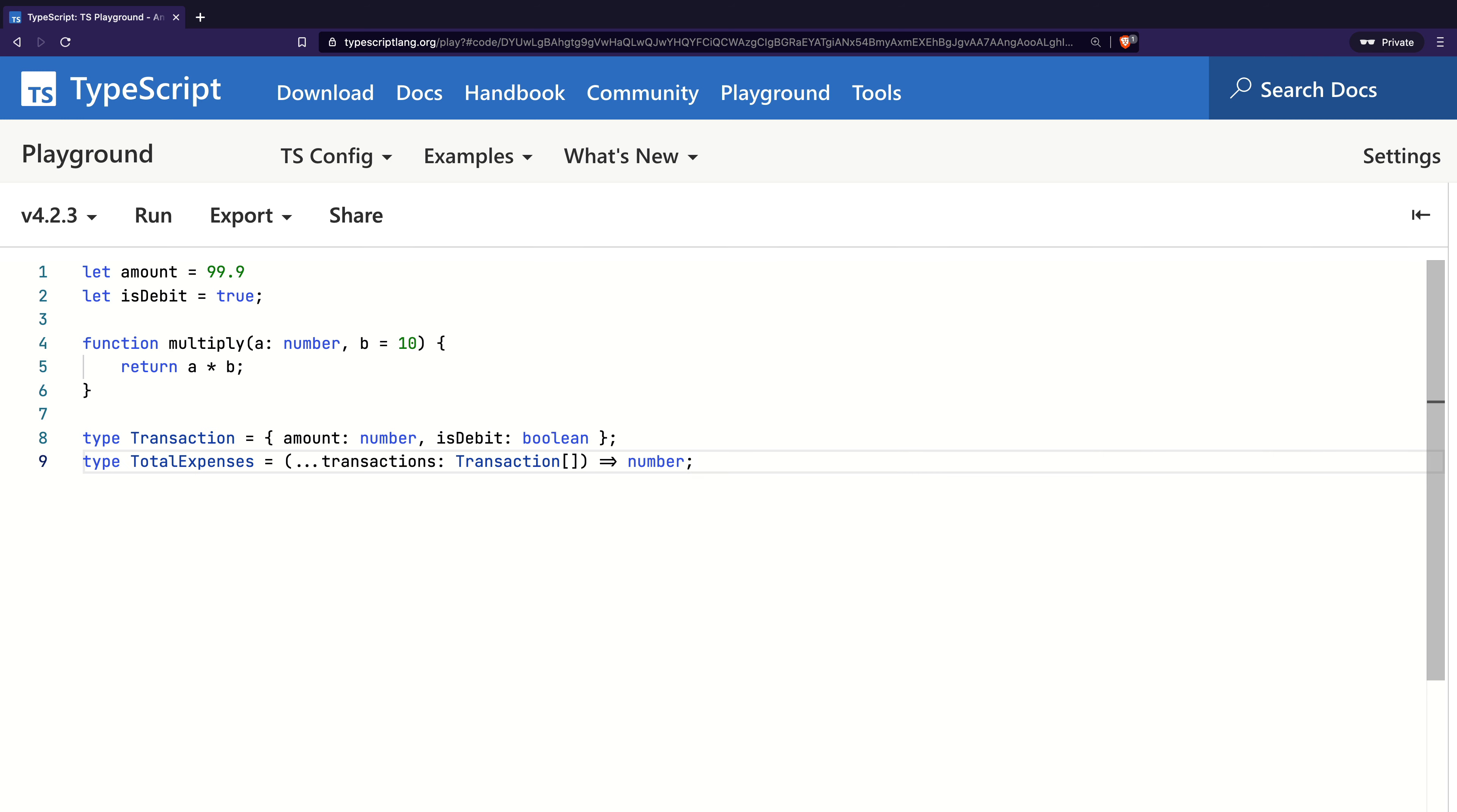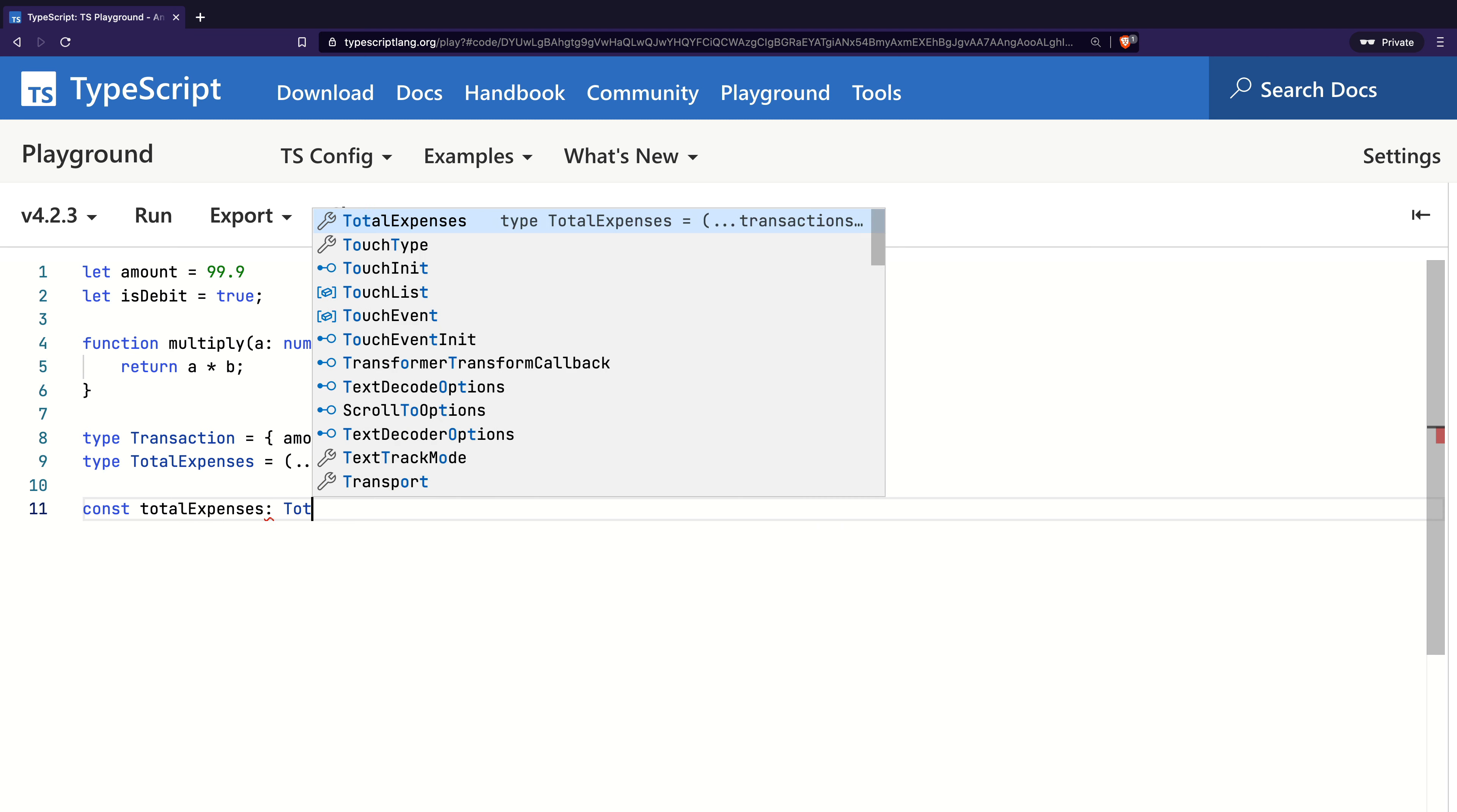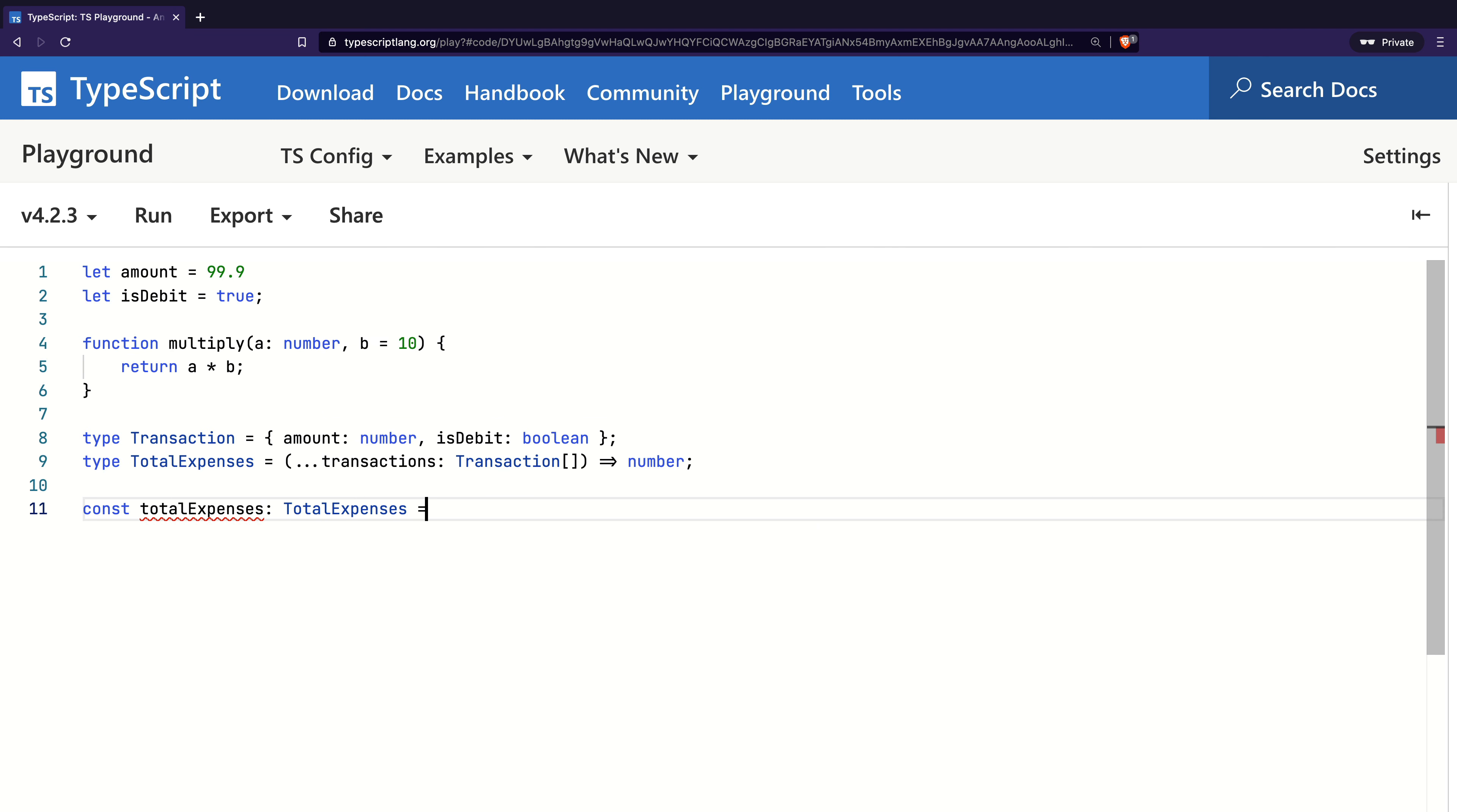Now, since this is a type declaration, we need to implement the function which is of type TotalExpenses. For that, I will create a constant called totalExpenses of type TotalExpenses. Now, after the equal sign, as I open parenthesis...